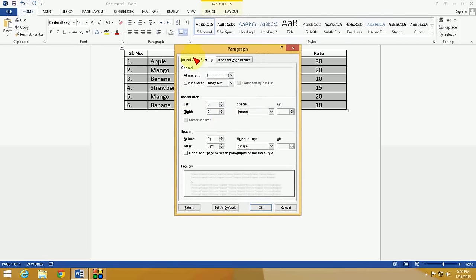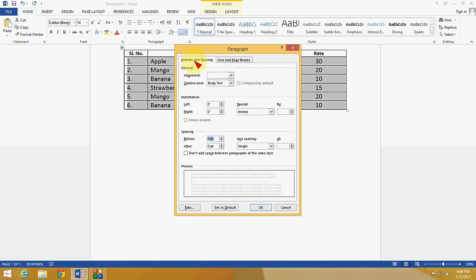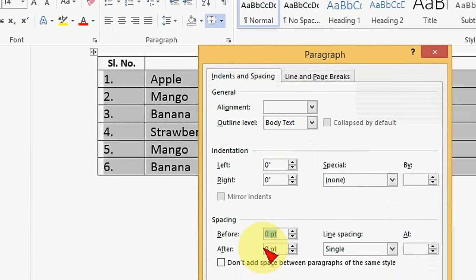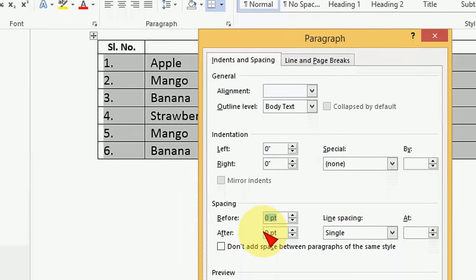Now the indent and spacing box appears. Now just hold the ALT key and press B. Look at that. You can see here it's highlighted. Okay.